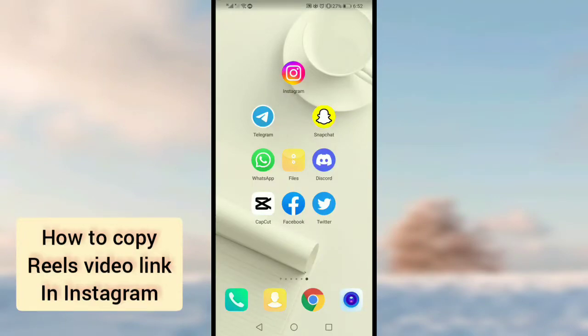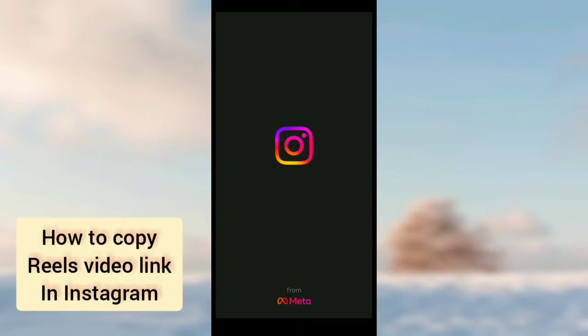Hi guys, in this video I will tell you how to copy an Instagram Reels video link. It is pretty easy and simple, so please watch the video. Let's get started.